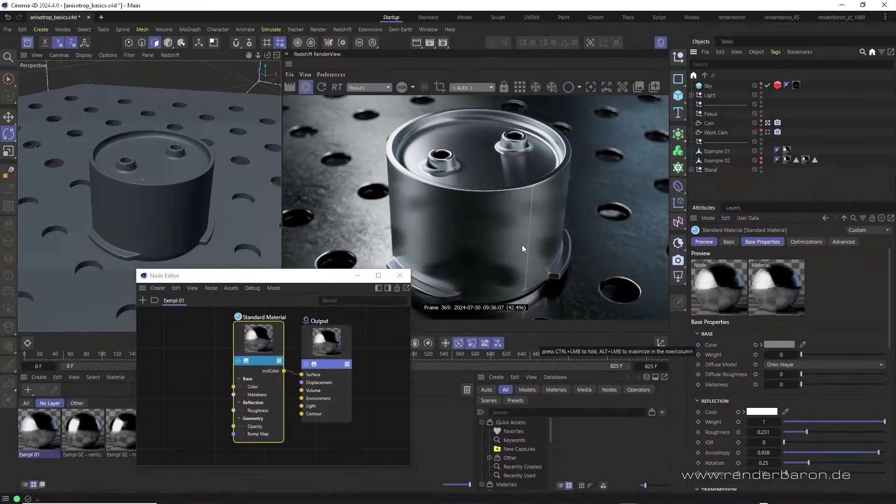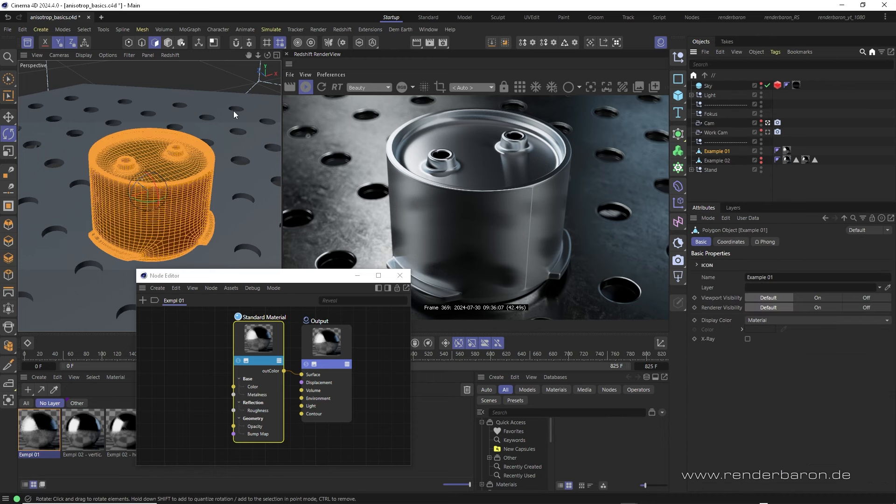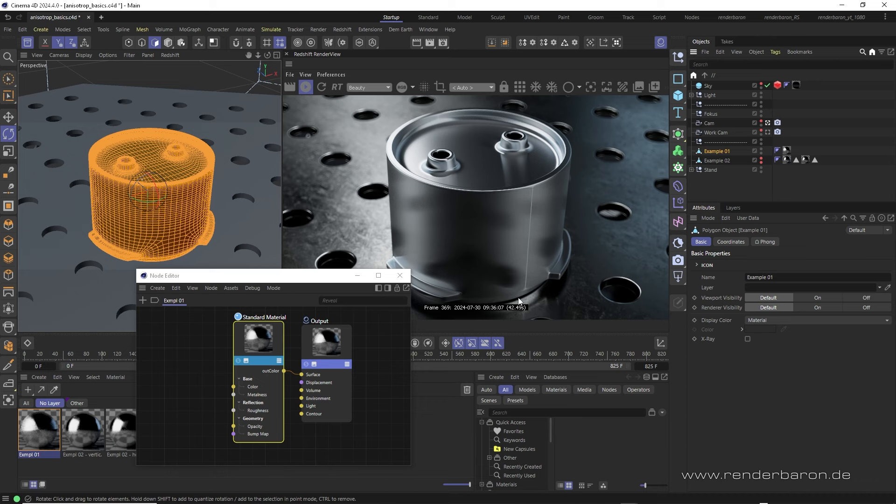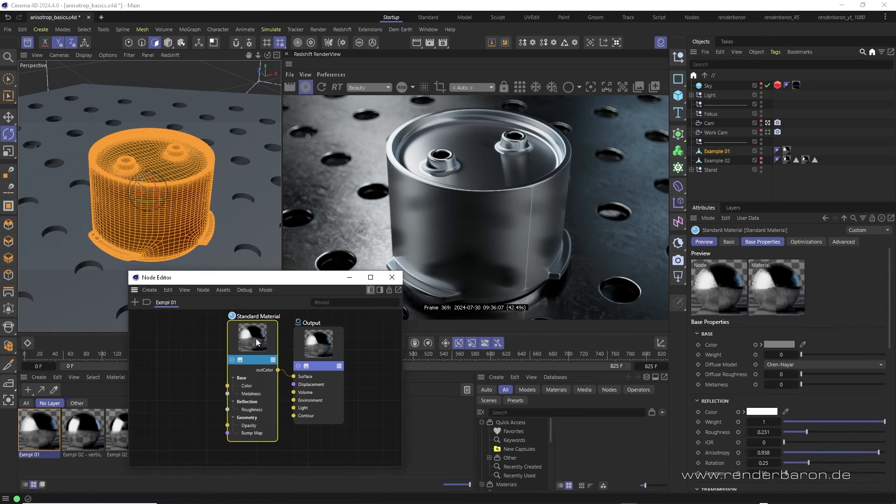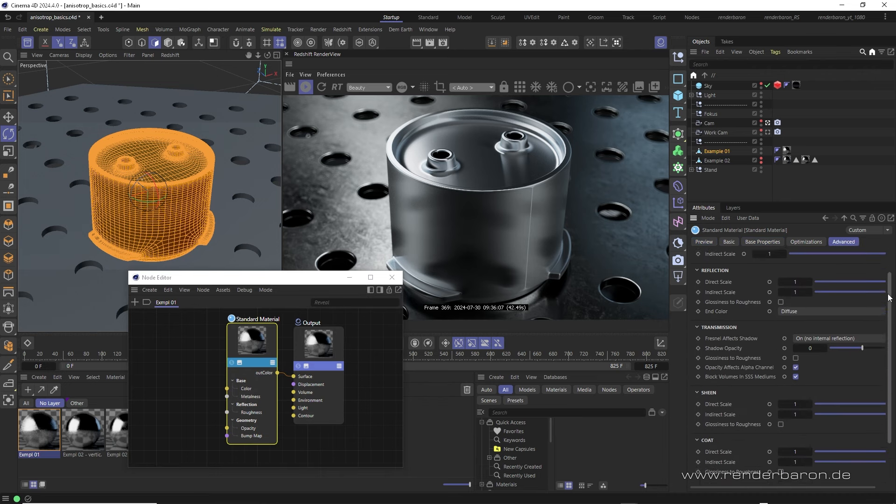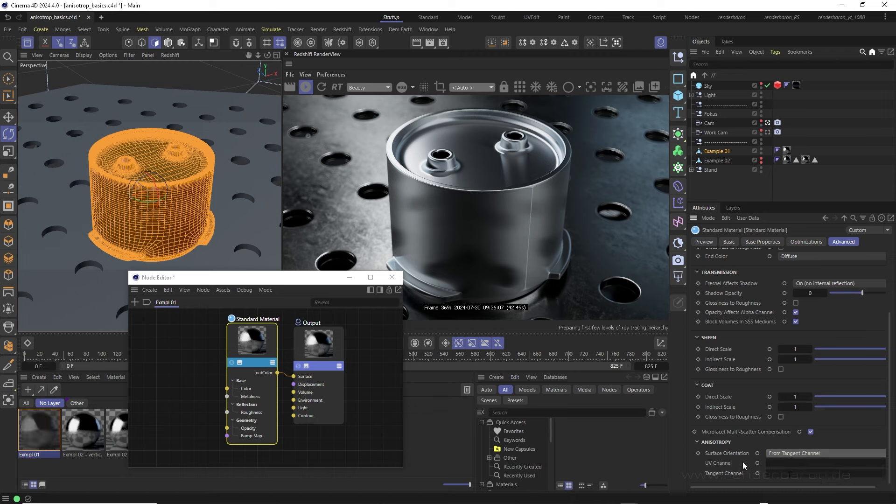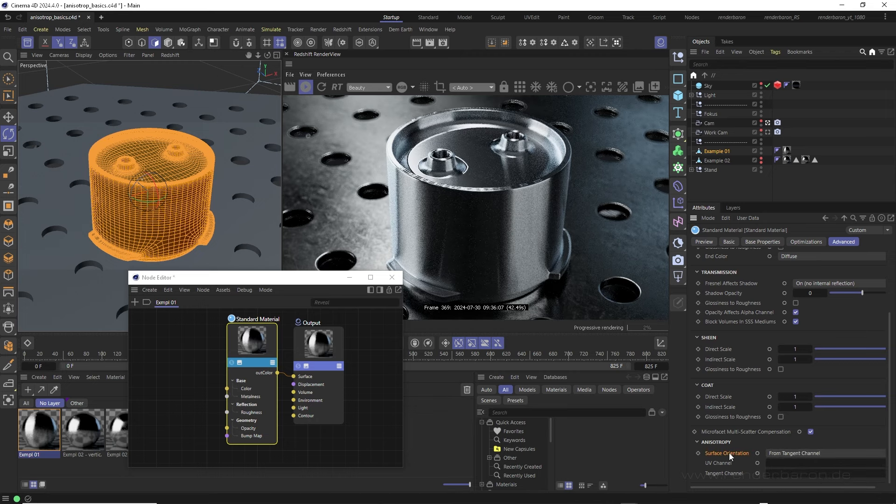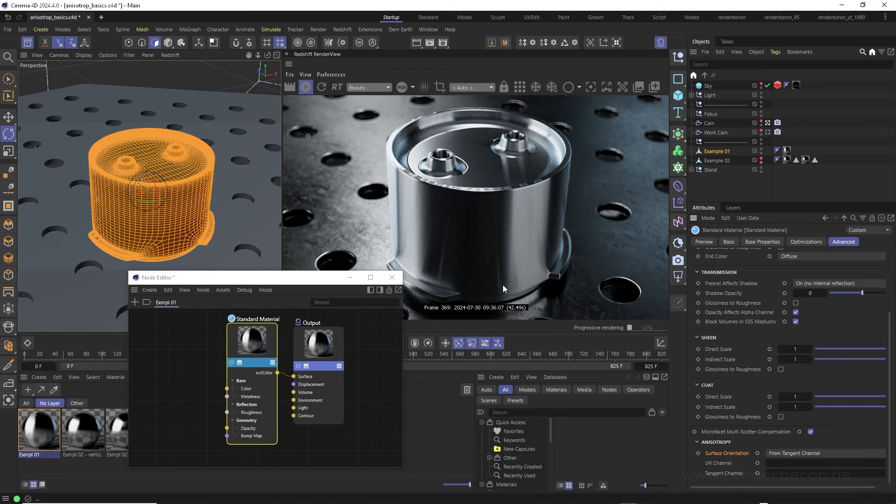For a proper anisotropic reflection, it is essential that Redshift knows the orientation of the surfaces involved. With less information on that, Redshift can only provide rough results that show errors or seams, such as here. In order to calculate better anisotropic reflections, we activate a somewhat hidden option in the standard material node. In the advanced tab, we scroll down to anisotropy and select the option from tangent channel in the surface orientation drop-down menu. This optimizes the calculation of the surface orientation at the cost of a slightly higher computing time. Artifacts and seams disappear.